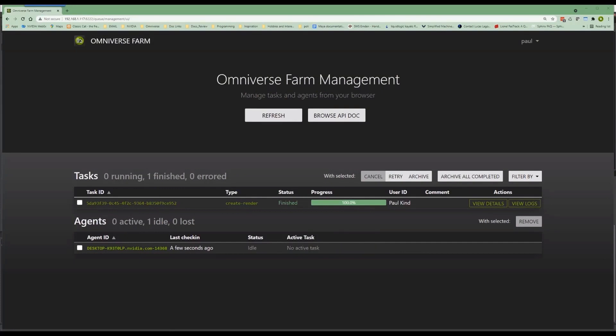Really, the only thing left is to install the agent on other machines and connect. Let's walk through adding a remote machine now. But bear in mind, this process will be repeated for any additional remote machines. Okay,